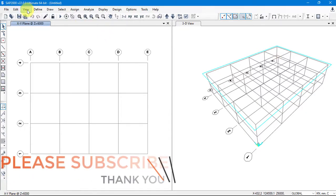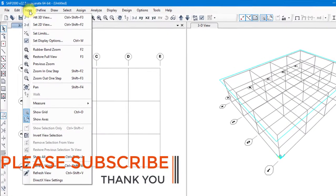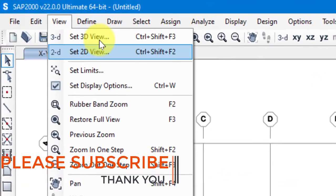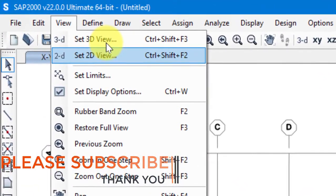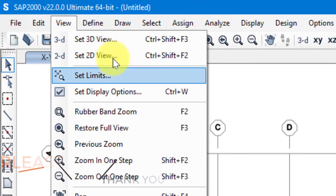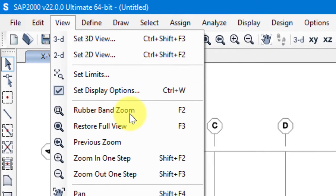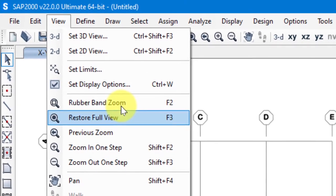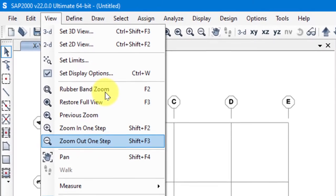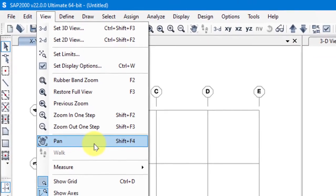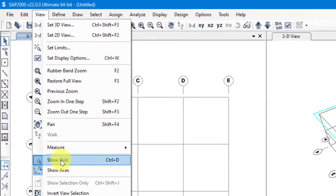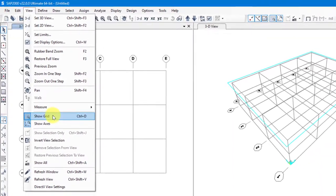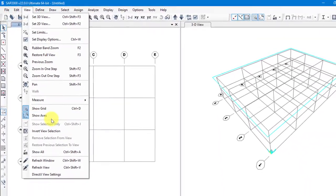After Edit we have the View tool. In View we can set 3D view, set 2D view, set display options, restore full view, zoom in, zoom out, pan, and we have Show Grid, Show Axis, and so on.